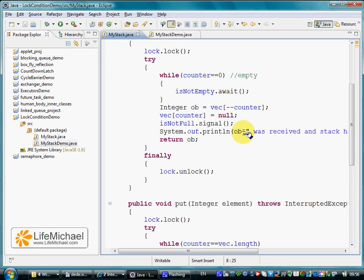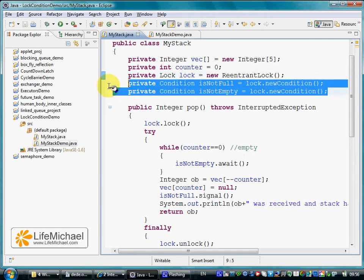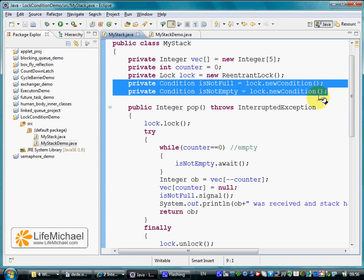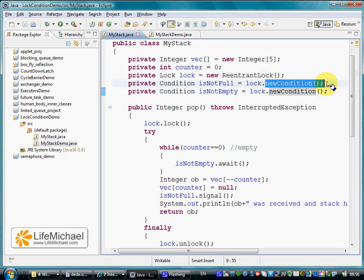Instead of calling wait and notify in order to synchronize between the threads, we use a condition. Getting a condition once we have a lock object is pretty simple. We just need to call the newCondition method on our lock object.